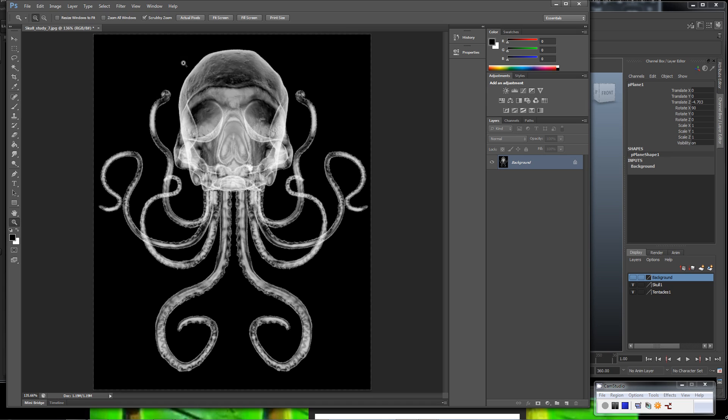I brought one of my final renders from Maya into Photoshop here to just invert the black and white so we get a better feel for what an actual final or finished x-ray effect might look like.